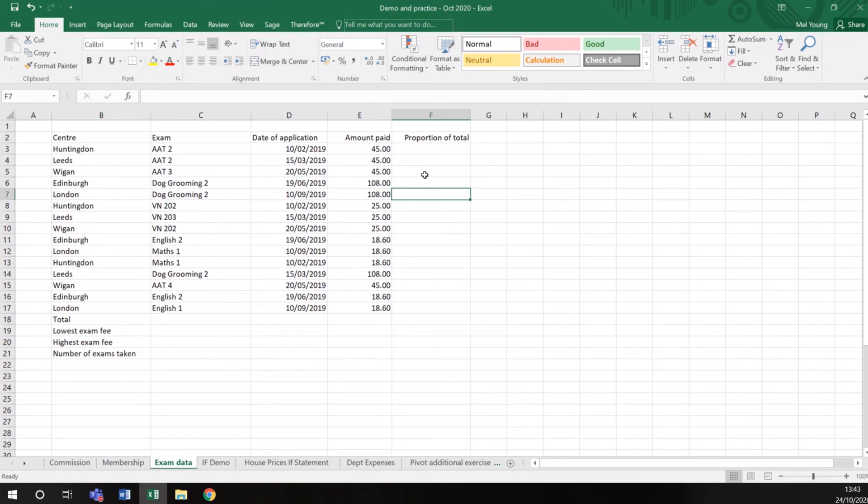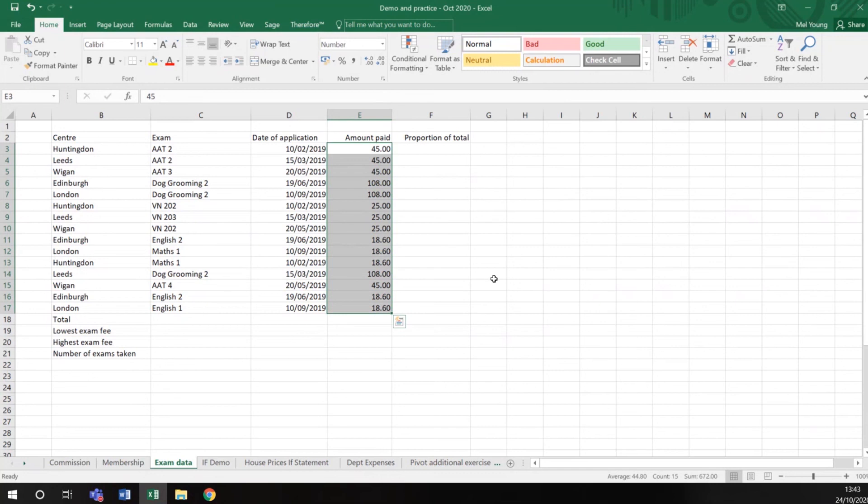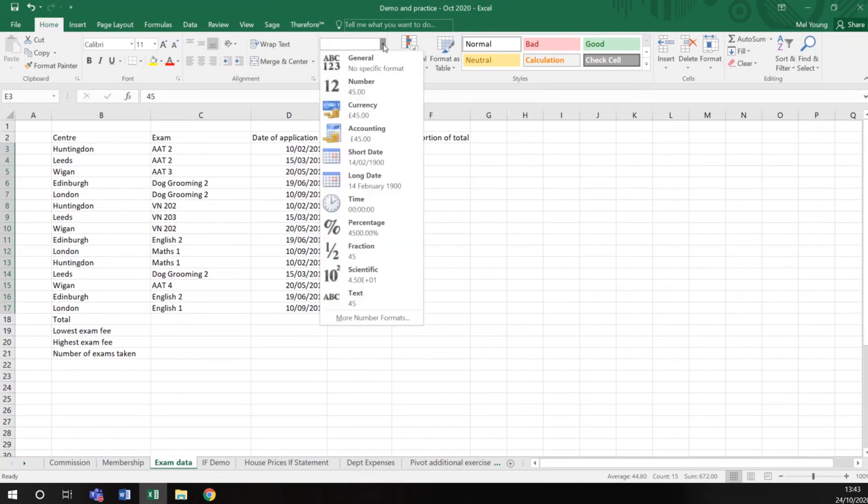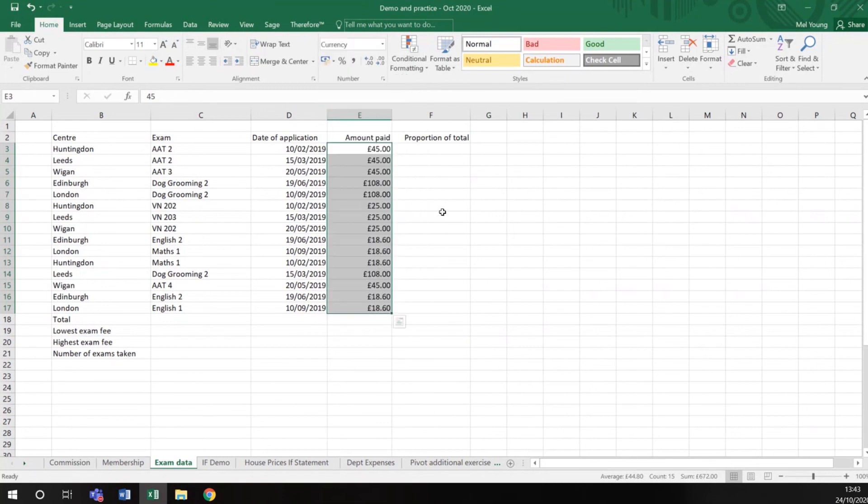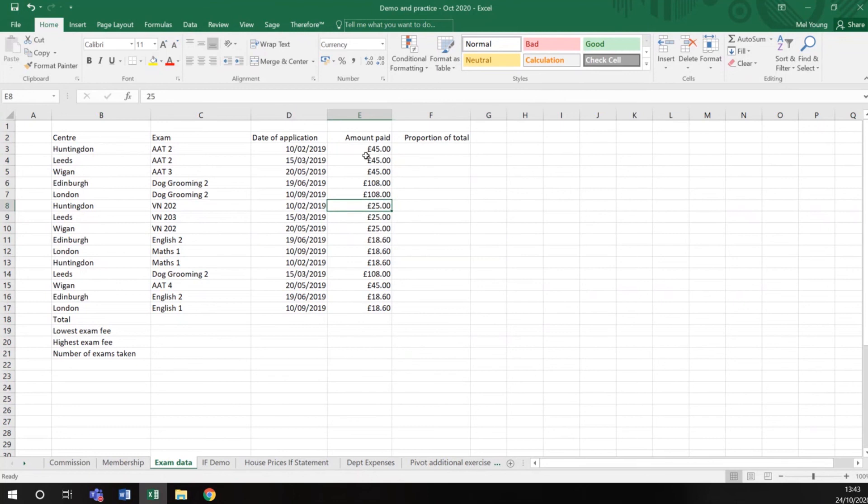I'm just going to show you a different number format with the same data. So again I highlight my data, I click on this drop down button, and you might want to choose currency. And there you will see it's put a pound sign in front of our numbers.